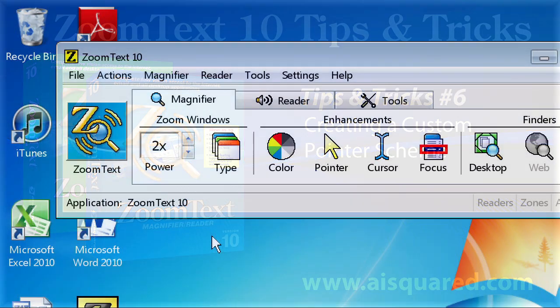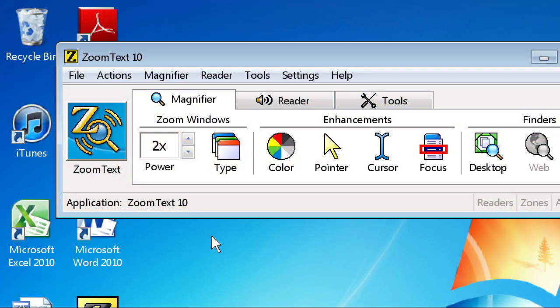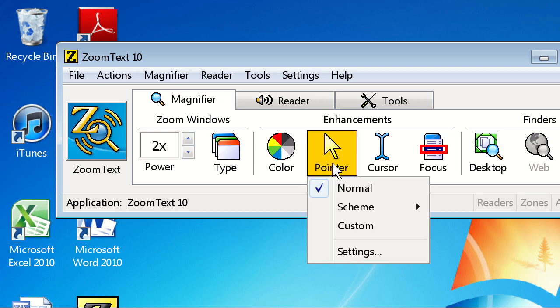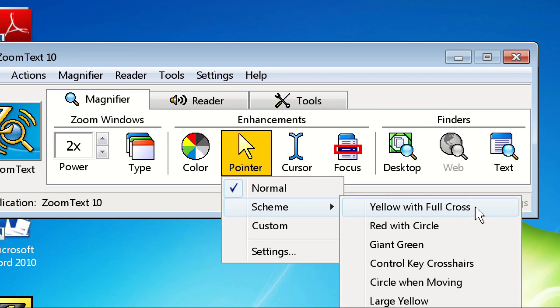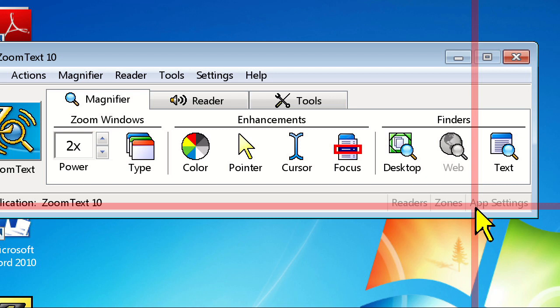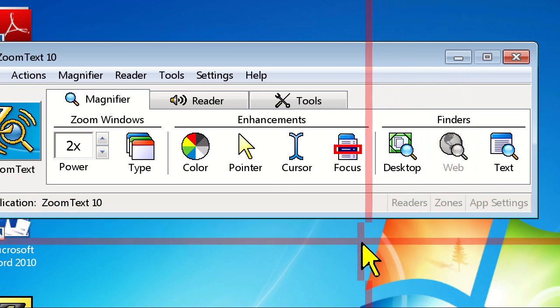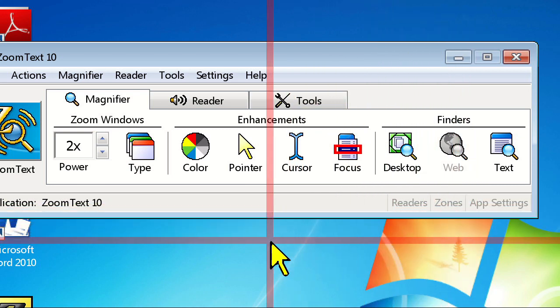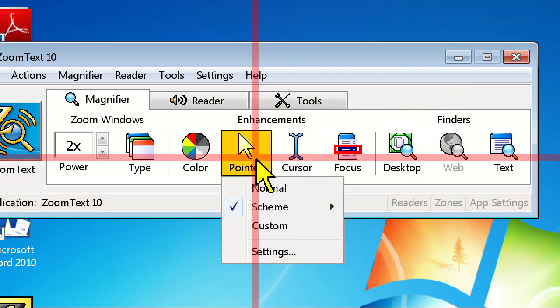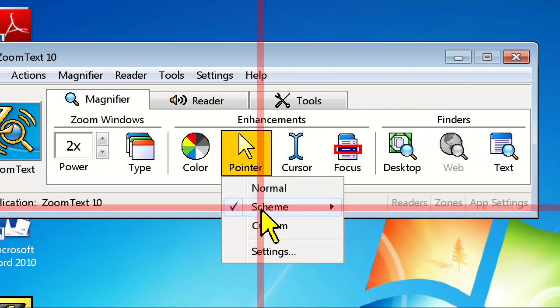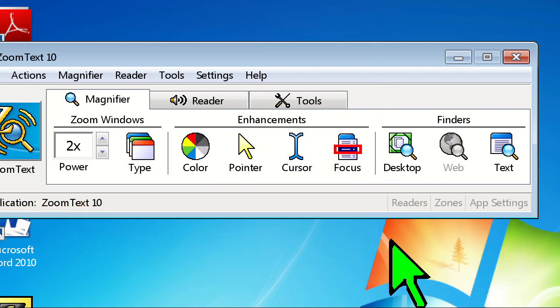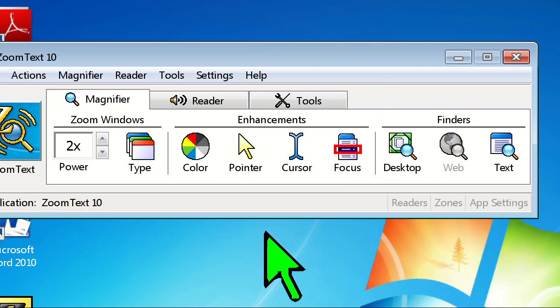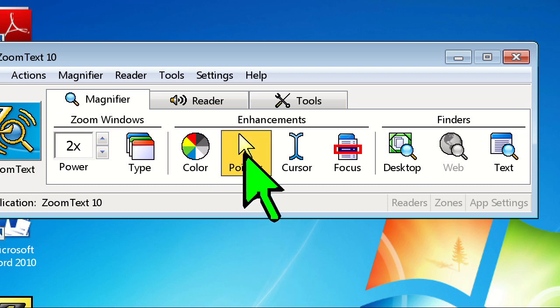There are a number of pointer schemes available in ZoomText that many people find very helpful, such as yellow with full cross and the giant green schemes. But maybe none of these schemes are to your liking, and you just want to make your own. Luckily, you can do this very easily in ZoomText.